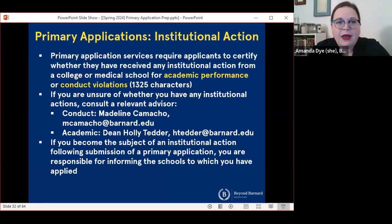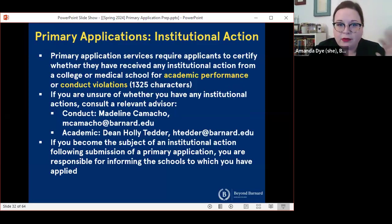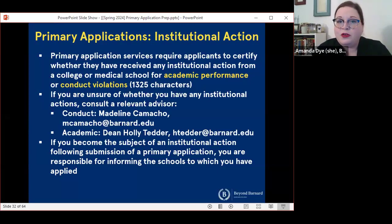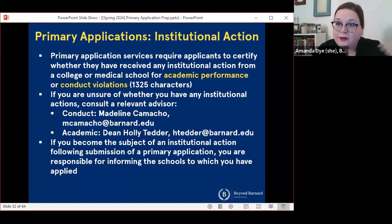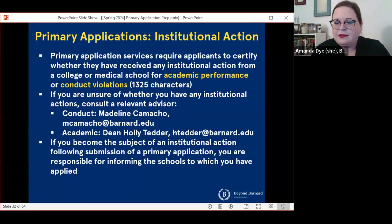A couple of other important things to keep in mind. As you saw in the committee application, we talked about institutional actions. All primary application services require applicants to disclose whether they have received any institutional action from a college or medical school. If you're not sure about whether you have any institutional actions on your records, you should reach out to Madeline Camacho for conduct-related things, including things in residence halls. And if you have questions about whether you've received academic institutional action, contact Dean Holly Tedder. If you become the subject of an institutional action after you've submitted a primary application, you have to notify the schools individually, typically within 10 days of the receipt of the action. Hopefully this doesn't apply to anyone, but just in case, it's good to keep in mind.